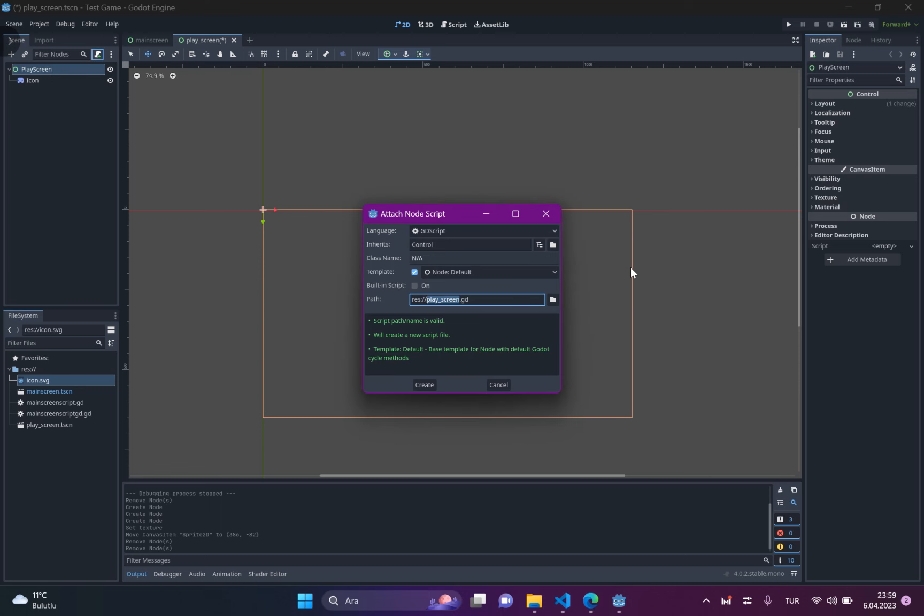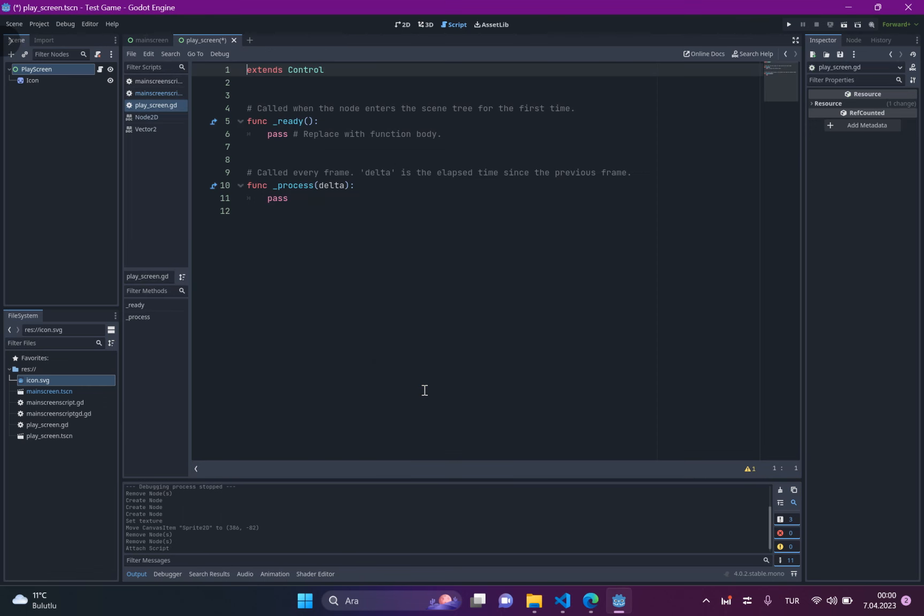And it will ask you name of script. And when you click this, it will open a new script in the panel. Also, you can name it if you don't prefer the default name. So, let's just click. And it's attached to our screen.